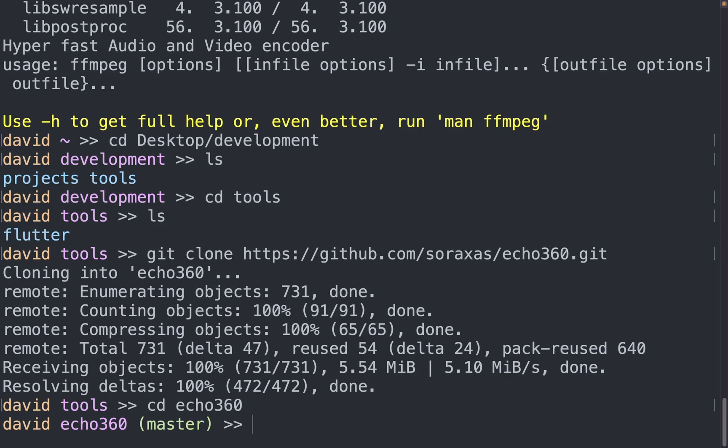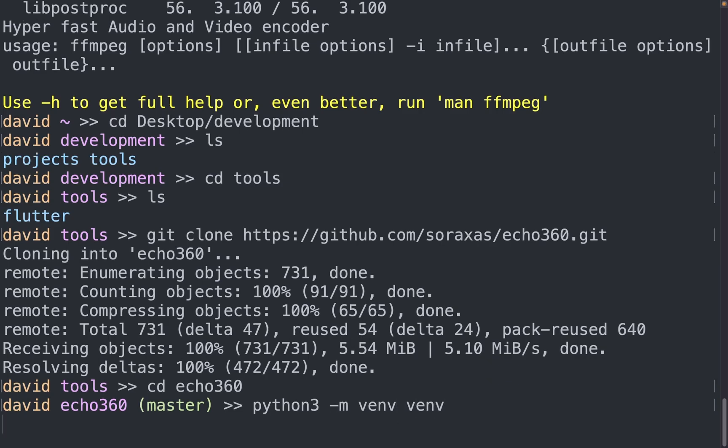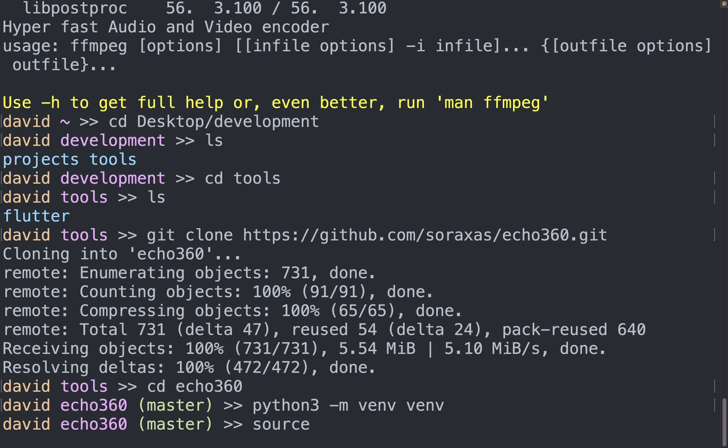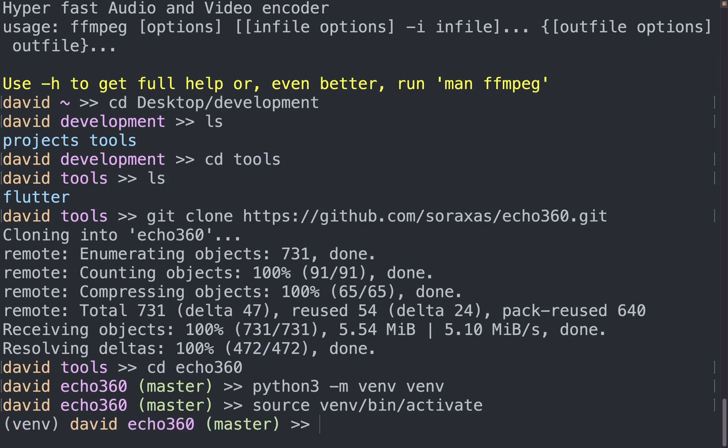So from here, with Python 3, I like to create a virtual environment. And once that's done, I will navigate to the activation file so that now I'm in the Python virtual environment.